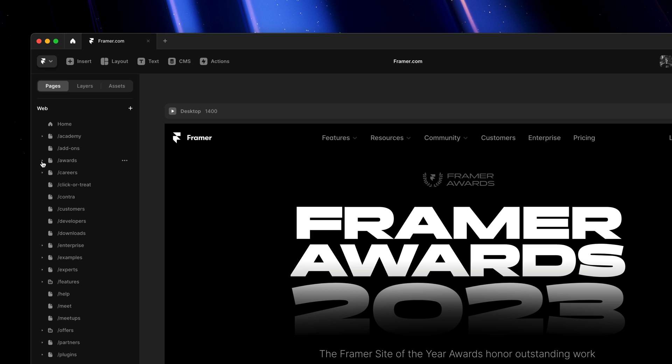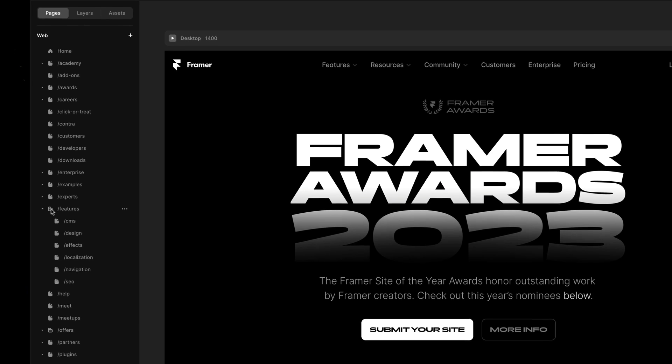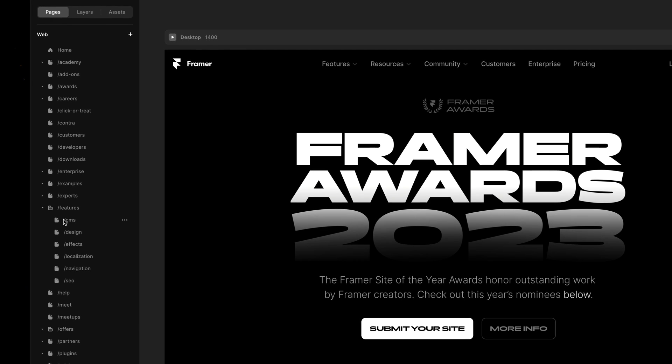Sometimes you have a collection of pages without an index page, like these features pages. This is represented as a folder and allows you to do batch renaming as well. For example, if I rename this folder from features to product, it will update the URLs of all pages within in a single go.